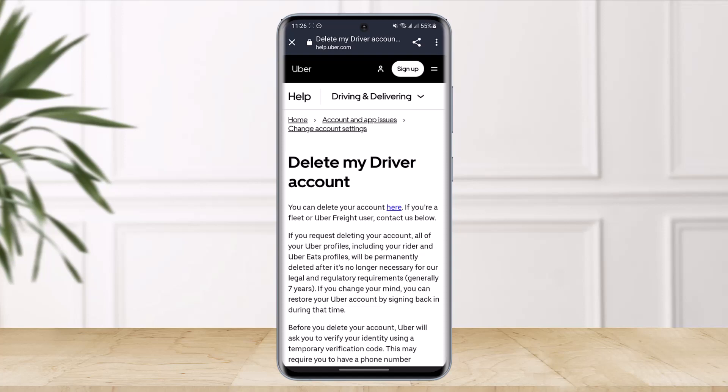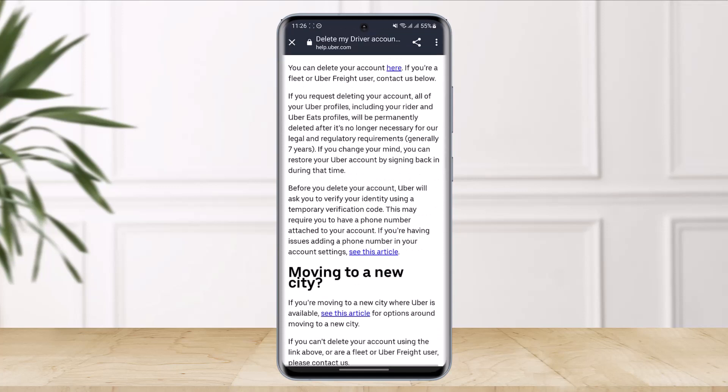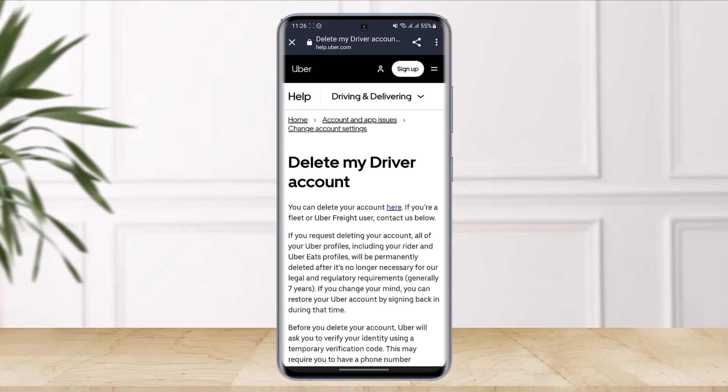There isn't a way to delete your Uber driver account in the app. So if you delete your account using the standard instructions, your driver account will still exist. To permanently delete your account as an Uber driver, you need to visit this website right over here, and I'll also leave a link in the description box. This is the official Uber website to delete your account.